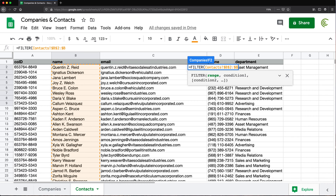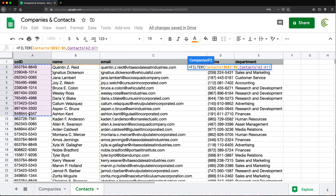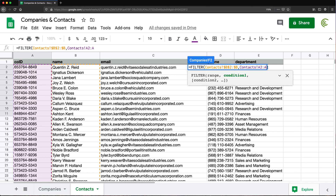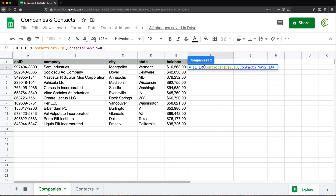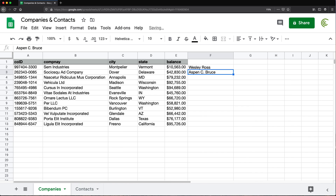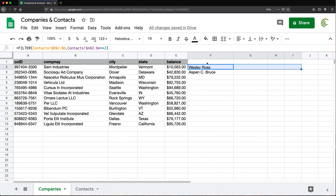Then I'm going to do comma and provide the condition. The condition is we need to make sure that the company ID is matching the other company ID. So we're going to start with this range of company IDs again, drop the end reference and lock with F4. That will be the range of company IDs, and I want to make sure it equals the company ID from the company spreadsheet. So basically I'm filtering the other list to company IDs that match this company ID. If I close this and hit Enter, we get those two people who were matching that company ID. They're not showing up in a row though — they're showing up in a column.